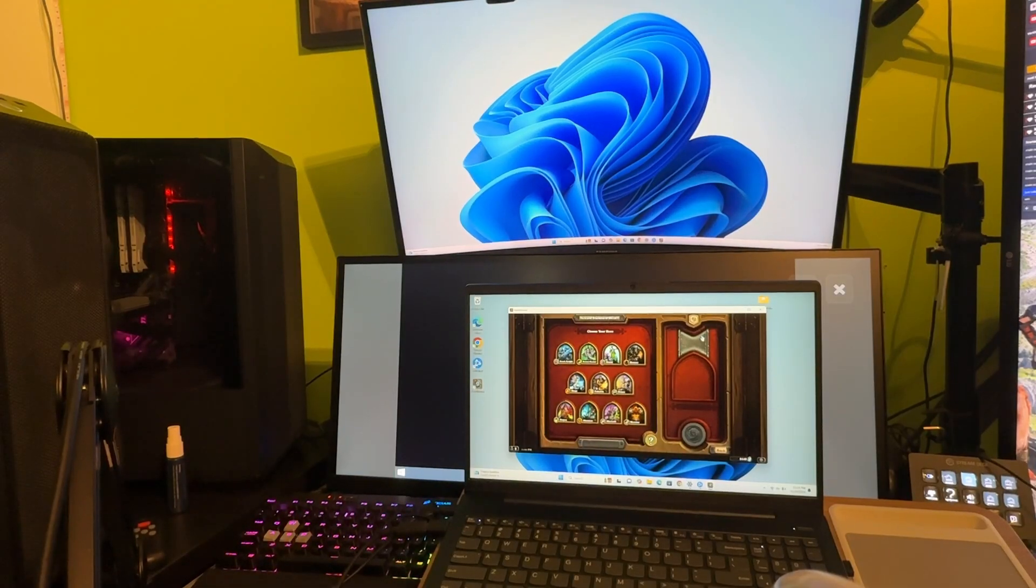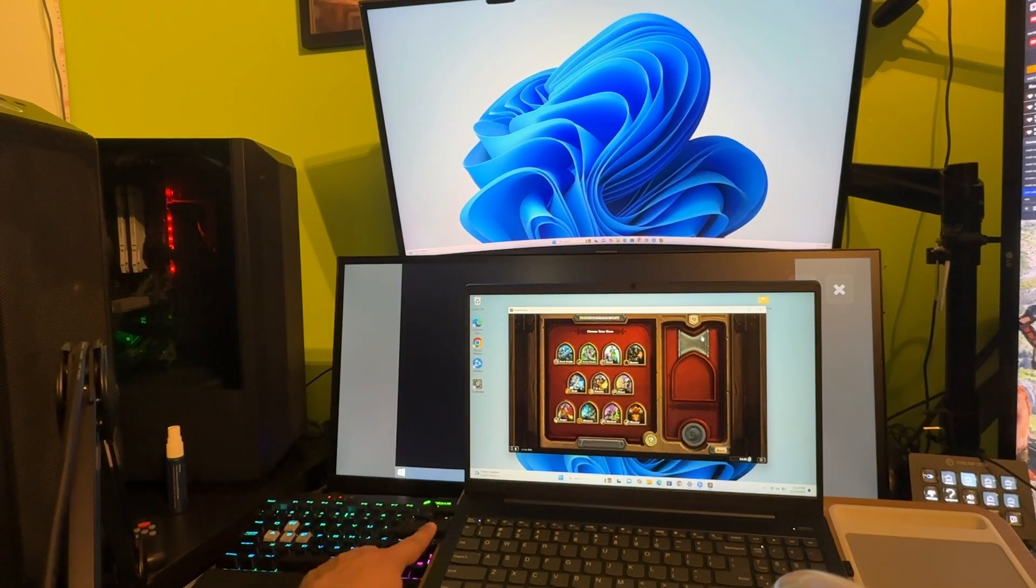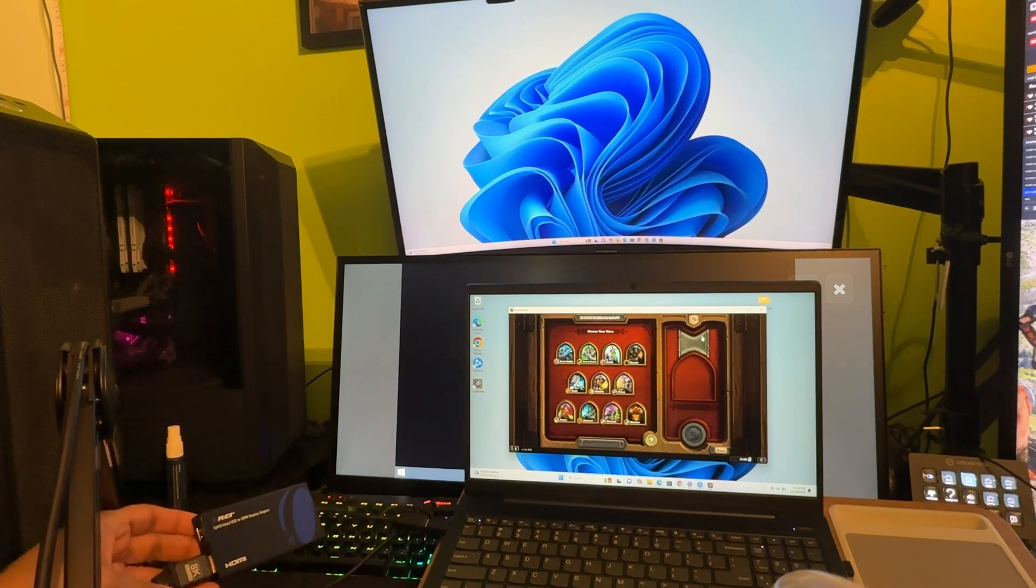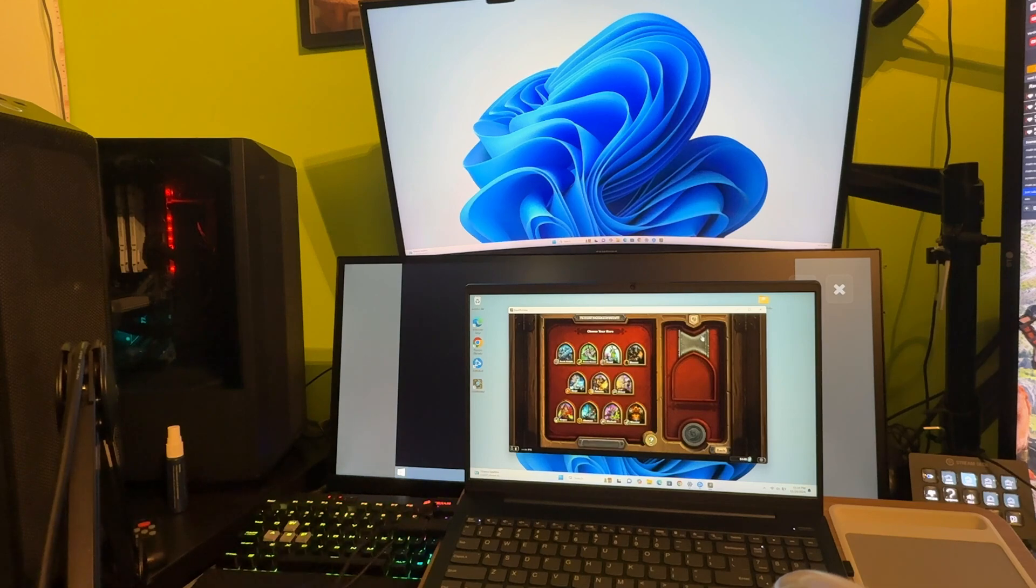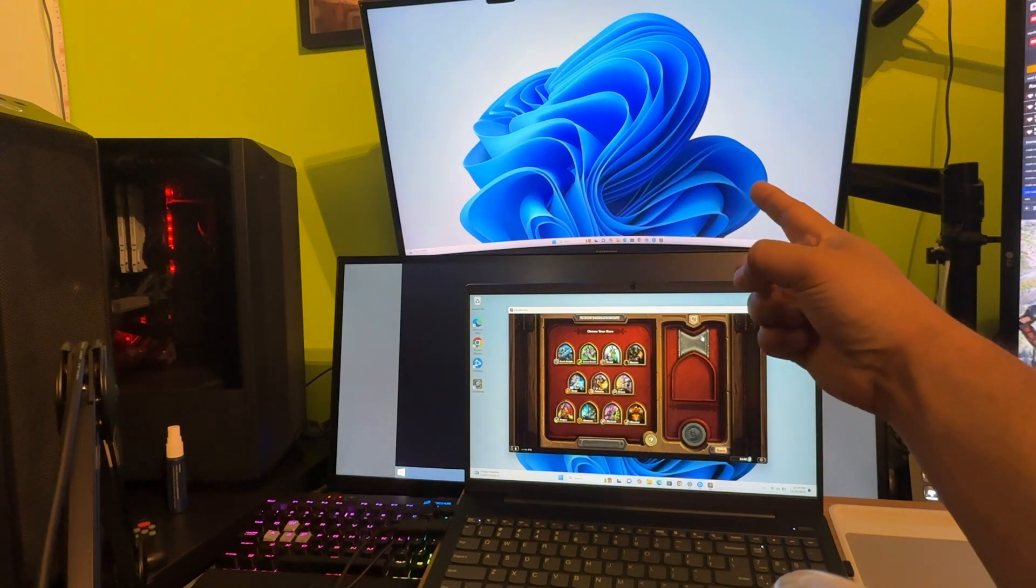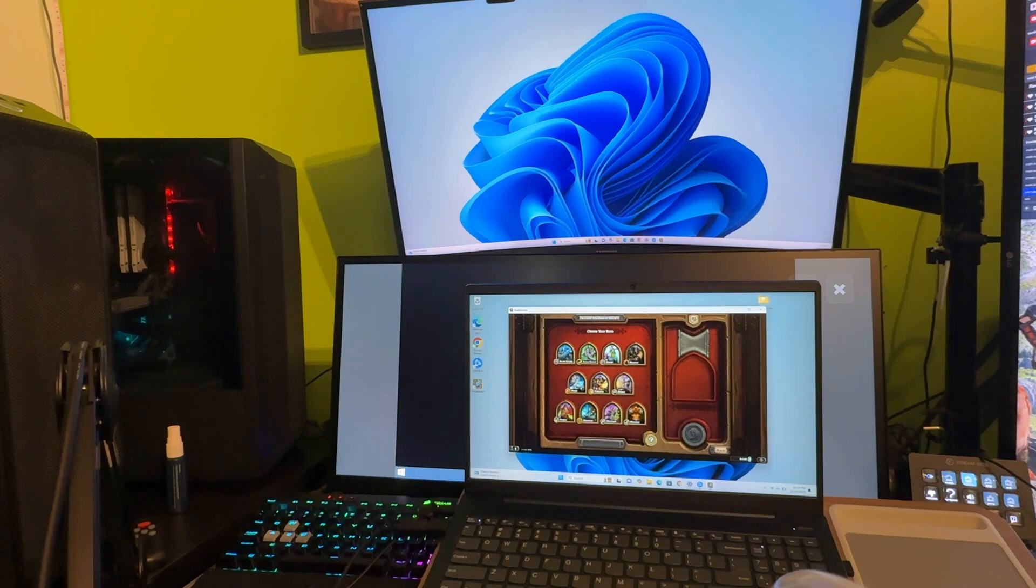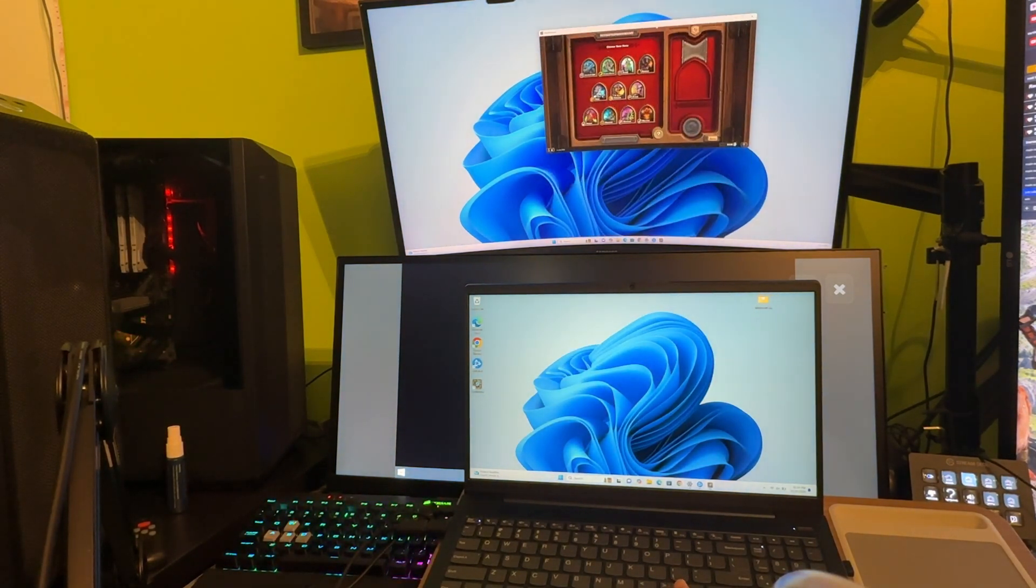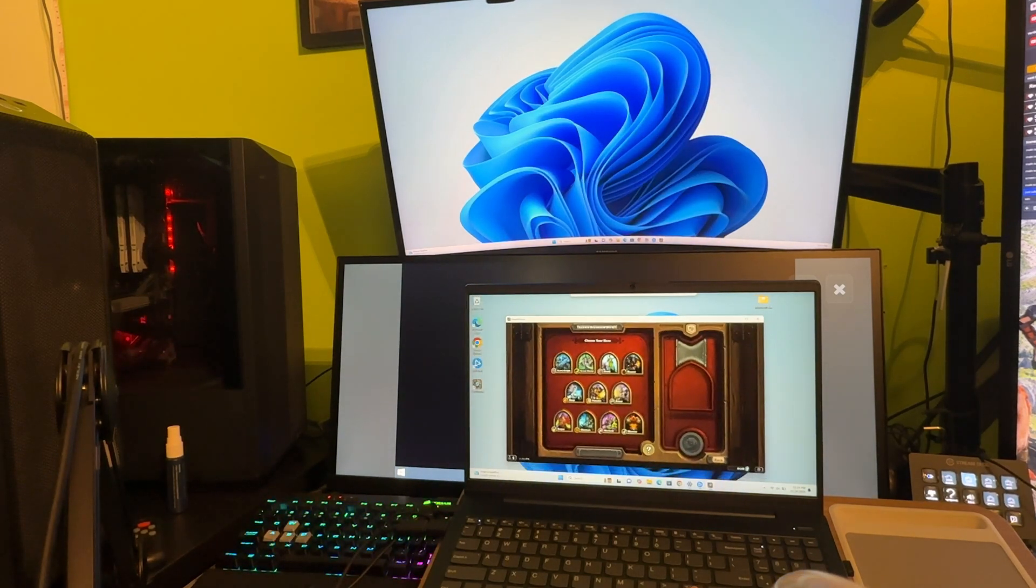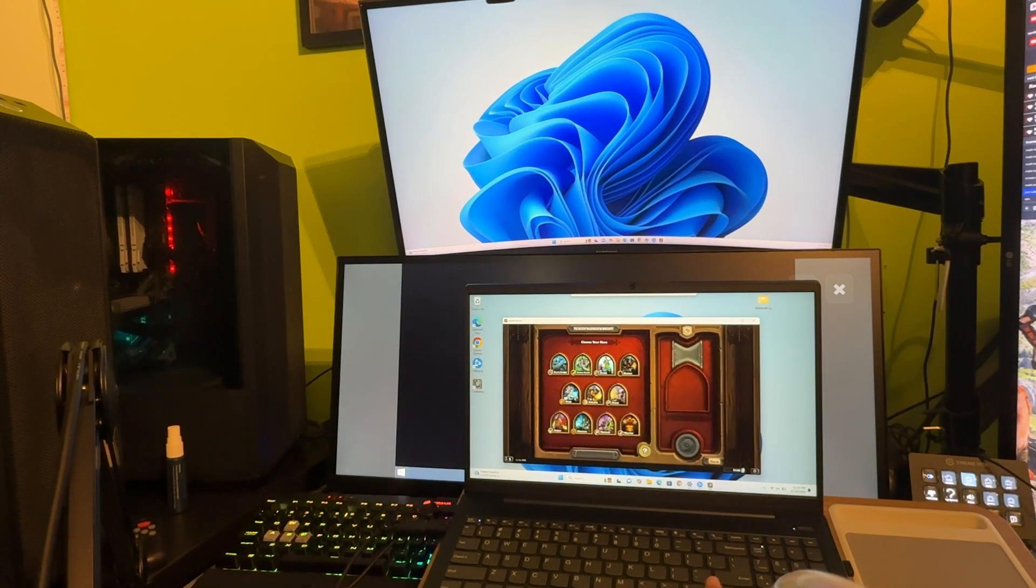All right guys, so here we are. I've gone and plugged in the device here through my USB port right here, and then I just have an HDMI cable going into it. You can see at the top that there is a second monitor now showing, and I have Hearthstone open here. I can freely drag it from my laptop screen to the top monitor there, and it's literally that simple.